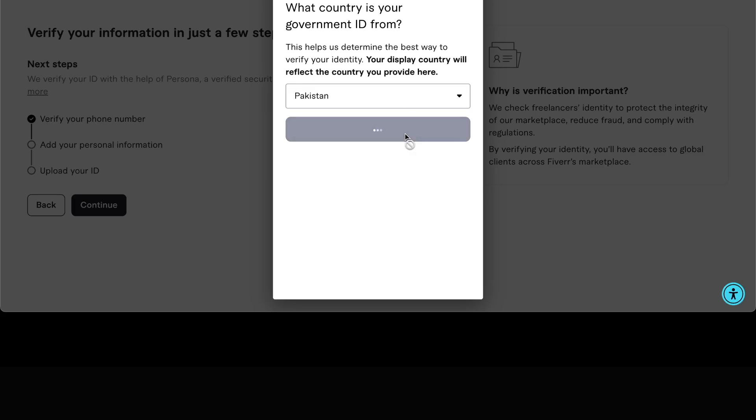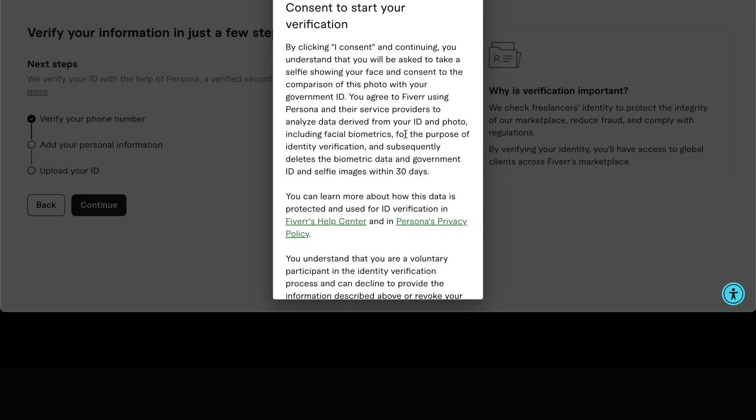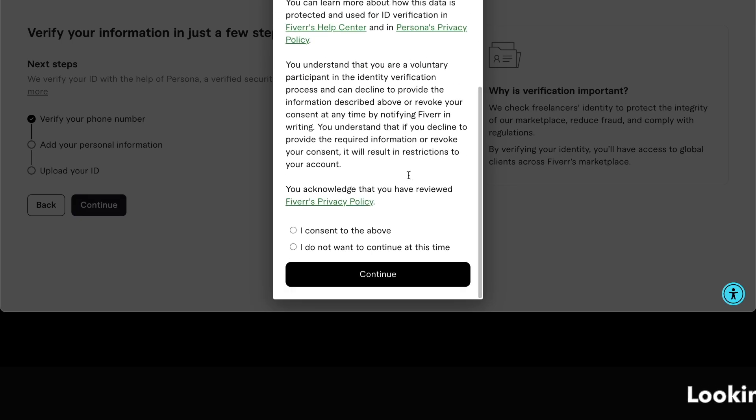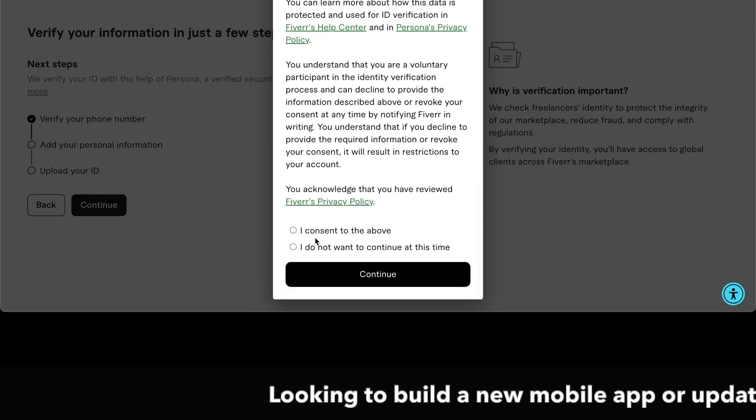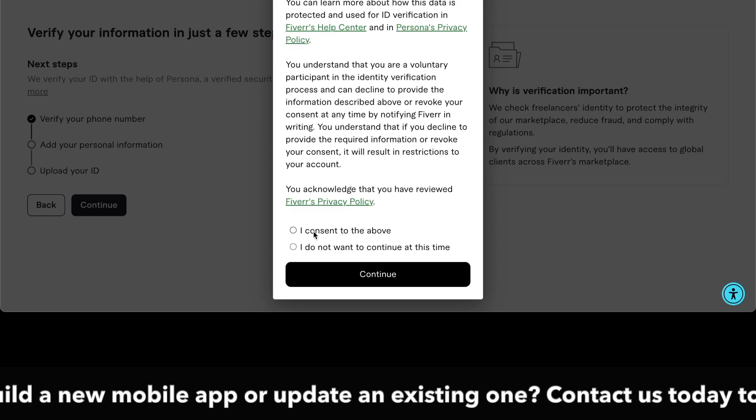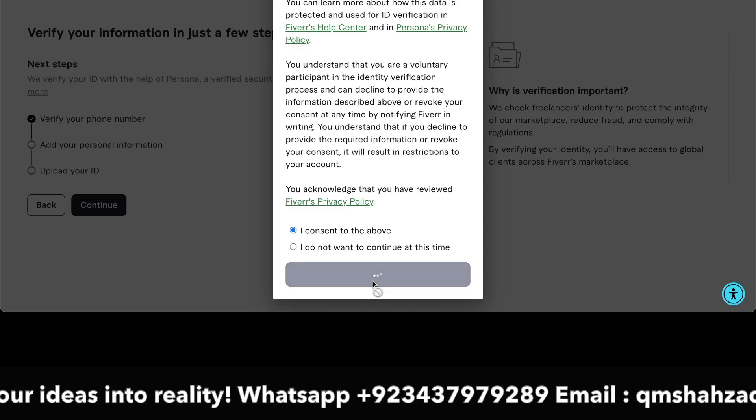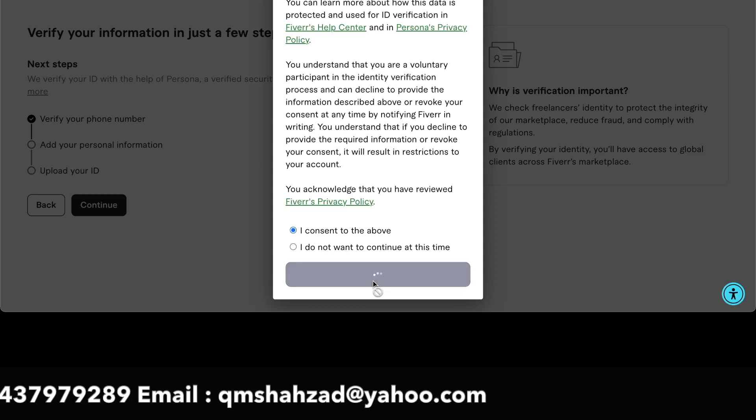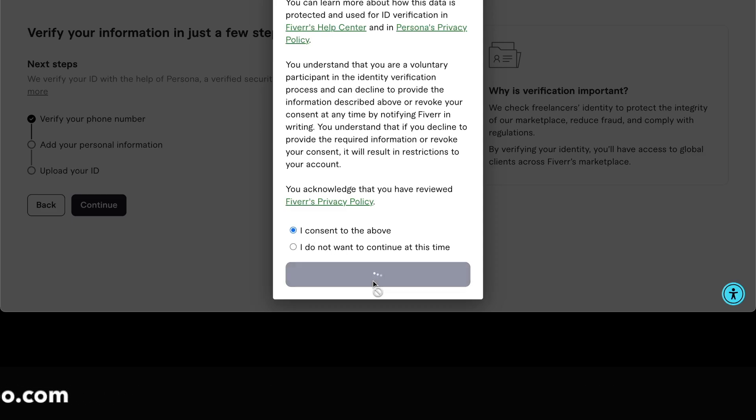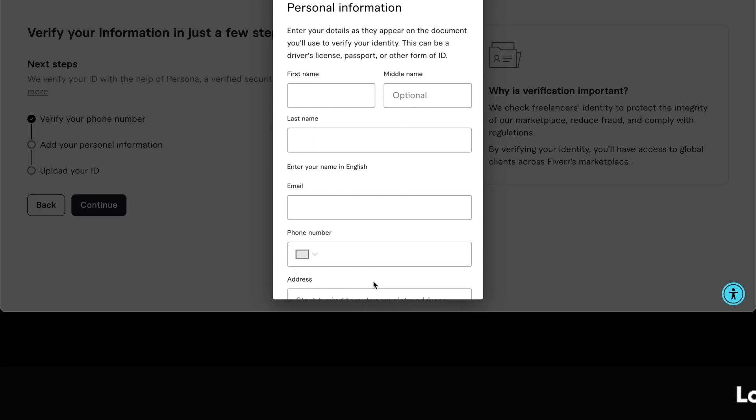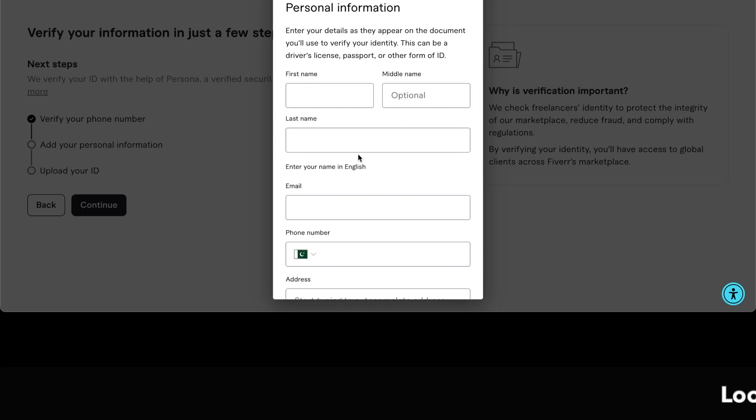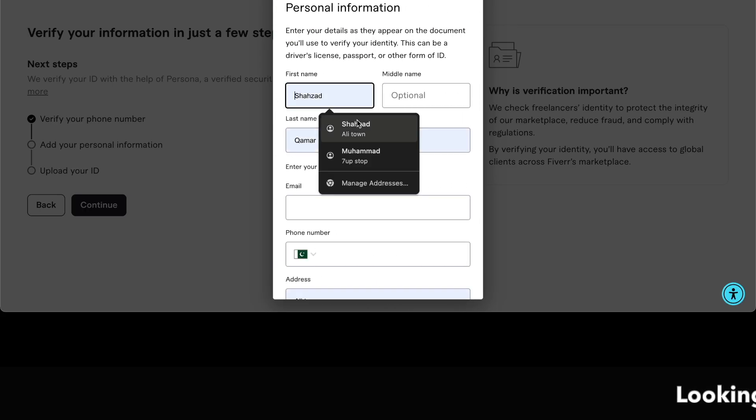After selecting our country, we provide our agreement with terms and conditions. After that, we need to provide our personal information: first name, middle name, last name, phone number, and email.